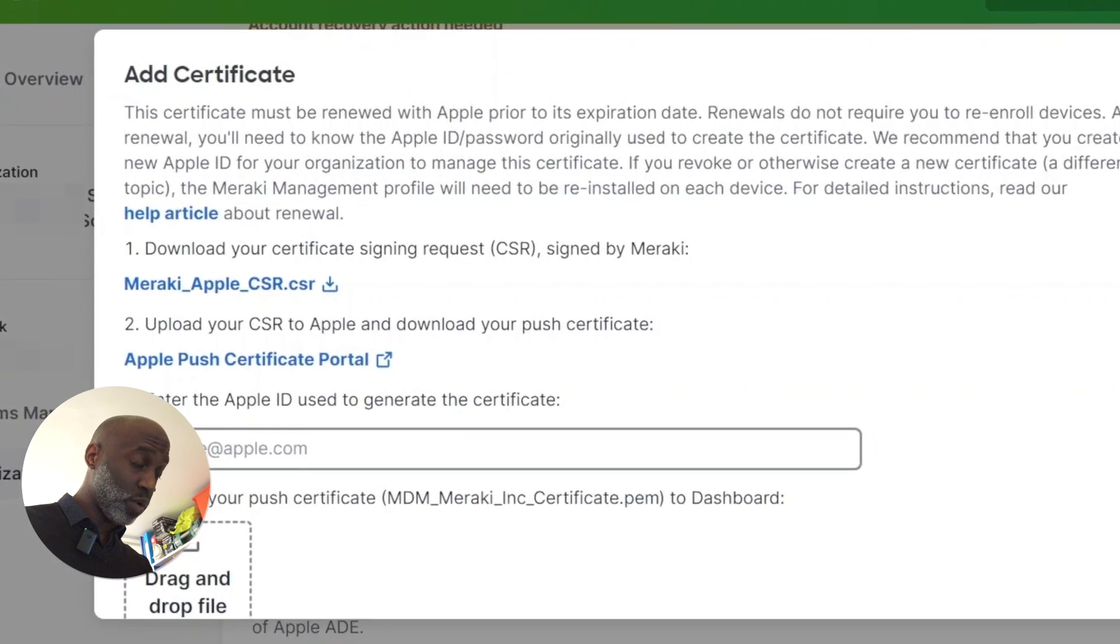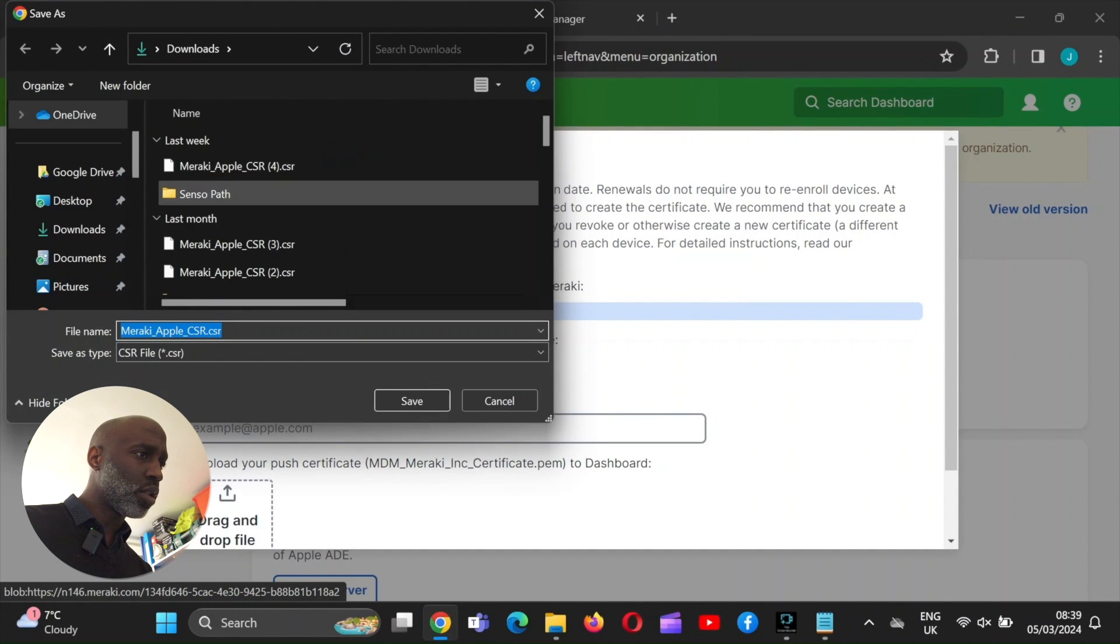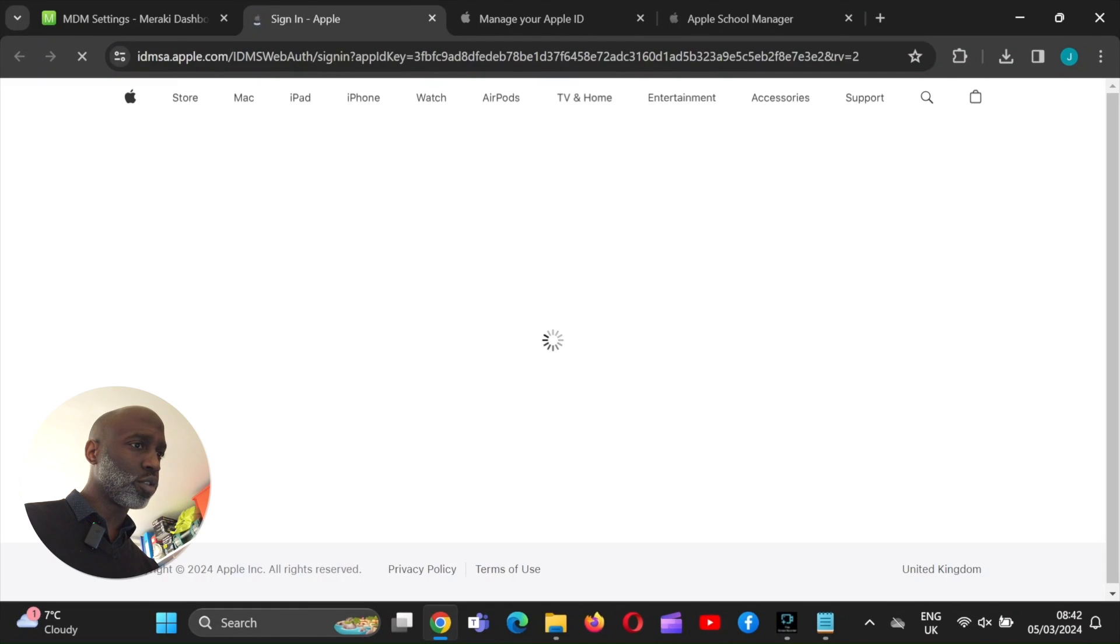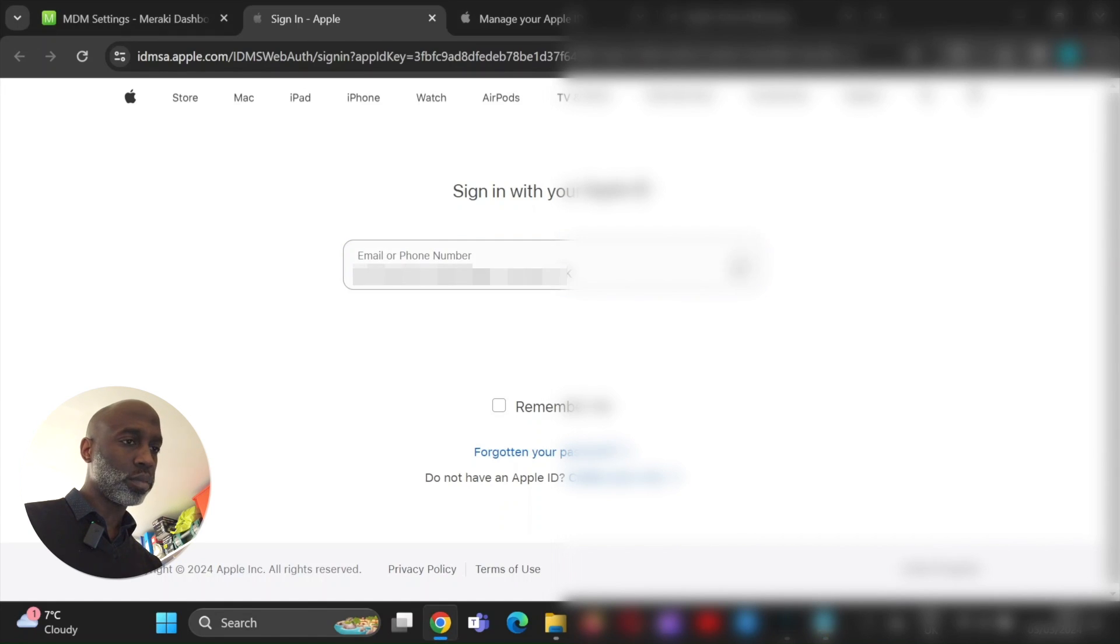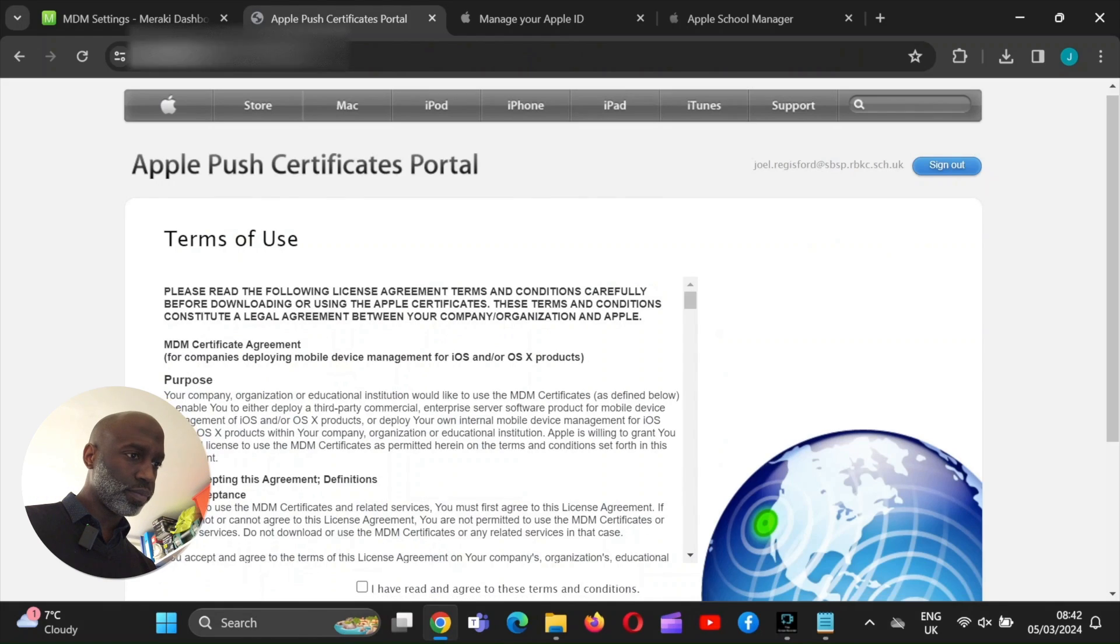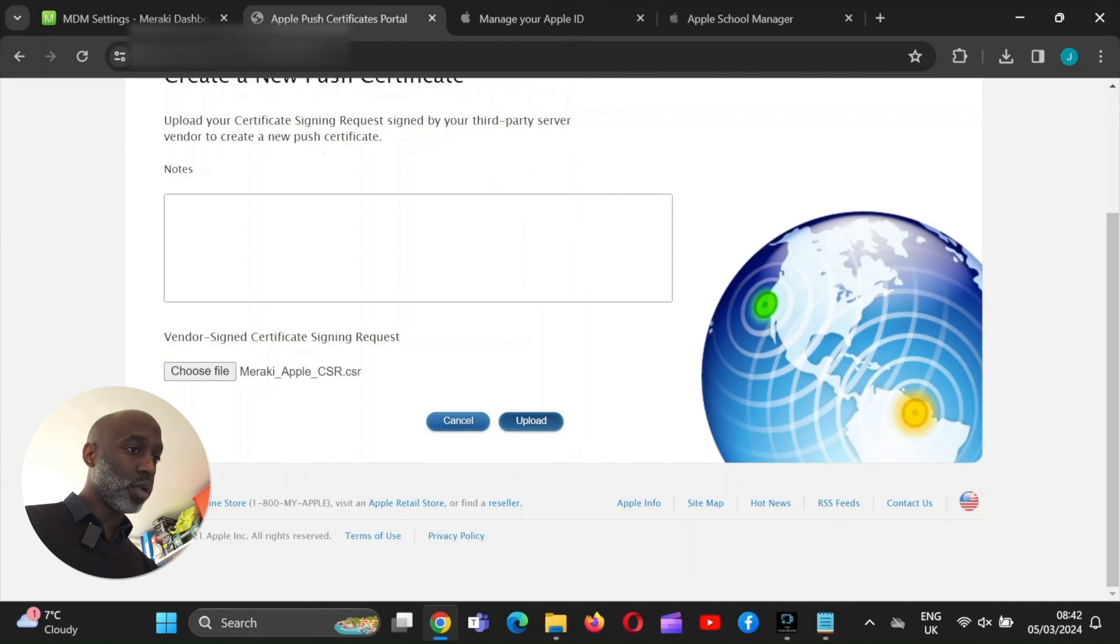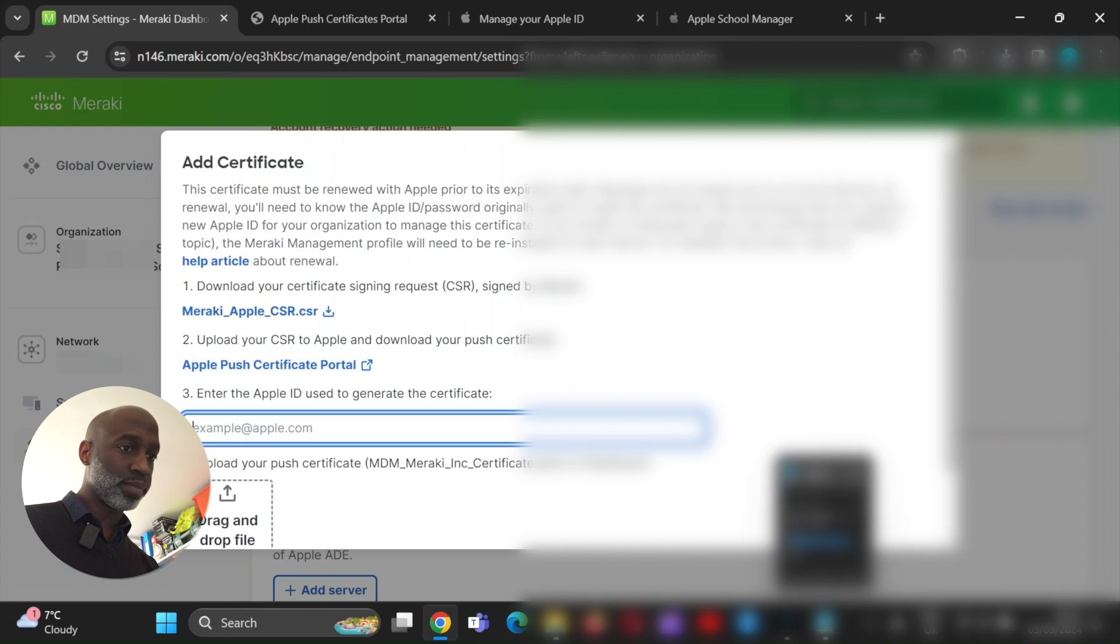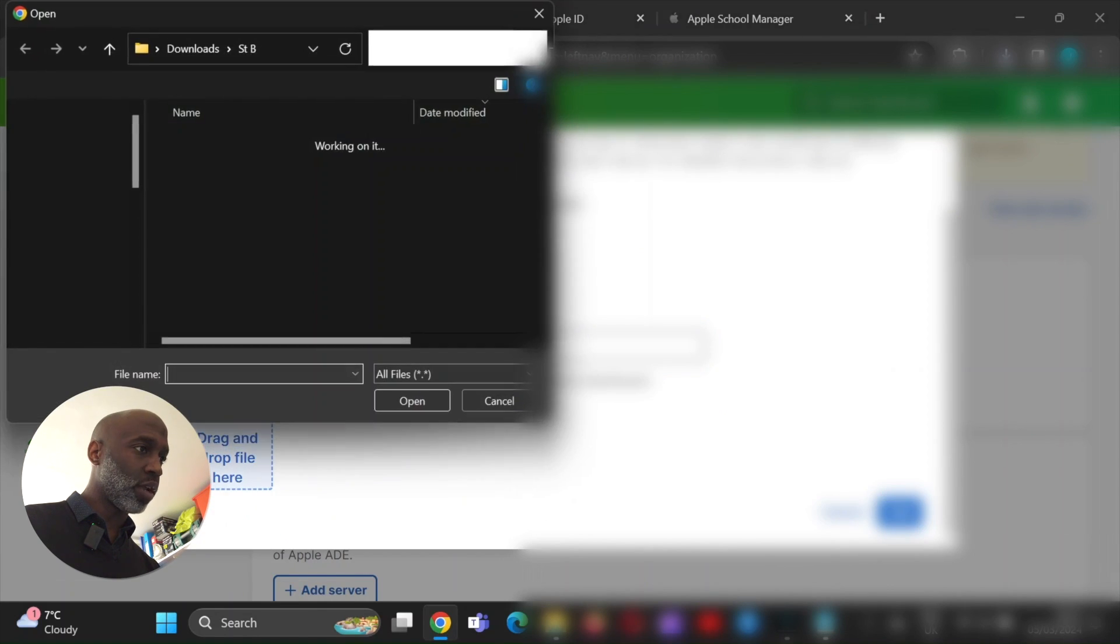This association is purely to allow Meraki to push Apple apps or Apple configurations on behalf of Apple School Manager. That's the link. So this again, Meraki acts as an enrollment on behalf of Apple School Manager and then Apple VPP accounts associates the purchases of the apps that you're downloading. So it's just that link or purchasing power. All right. So this is the link. So the first one we're going to do is associate the certificate first. Download.